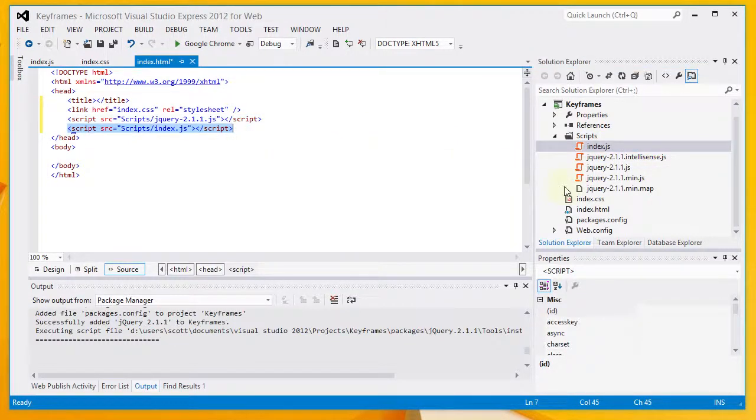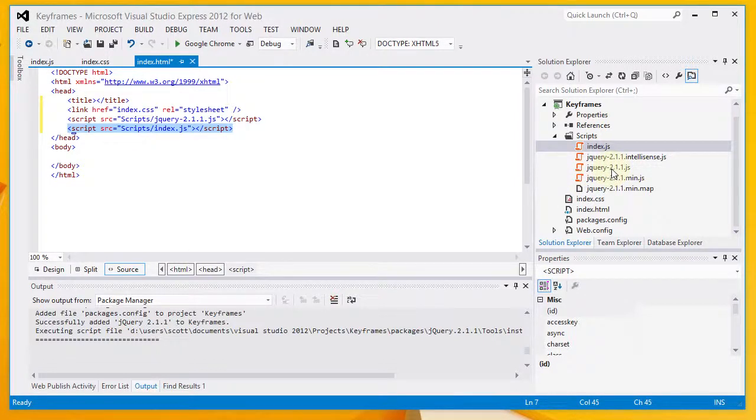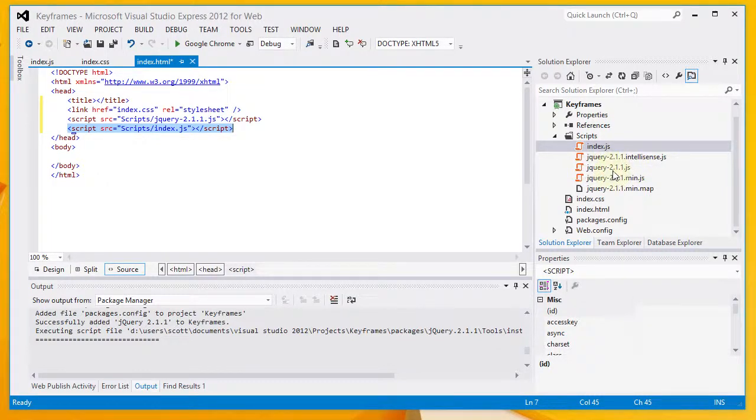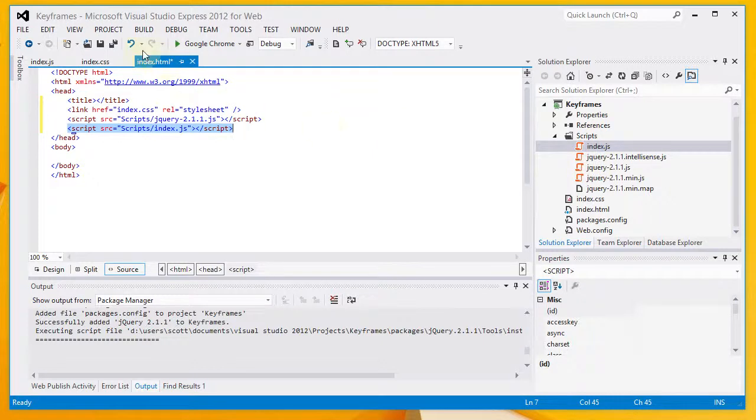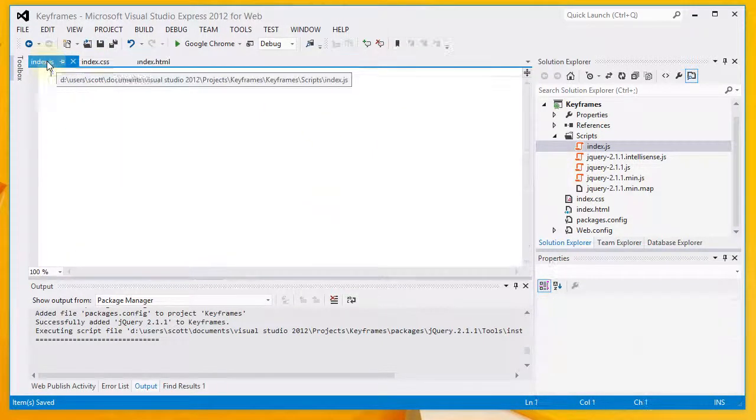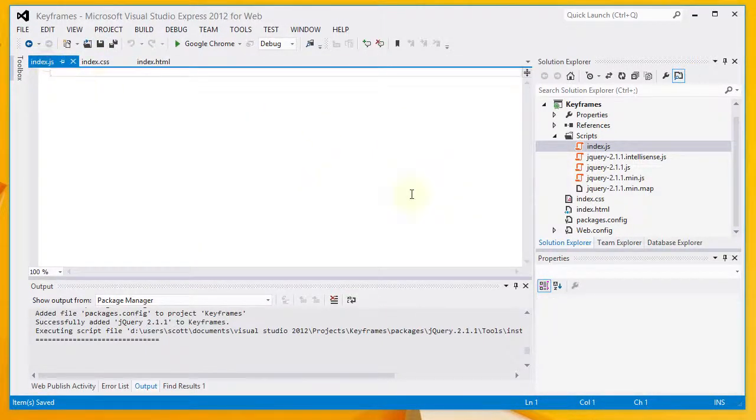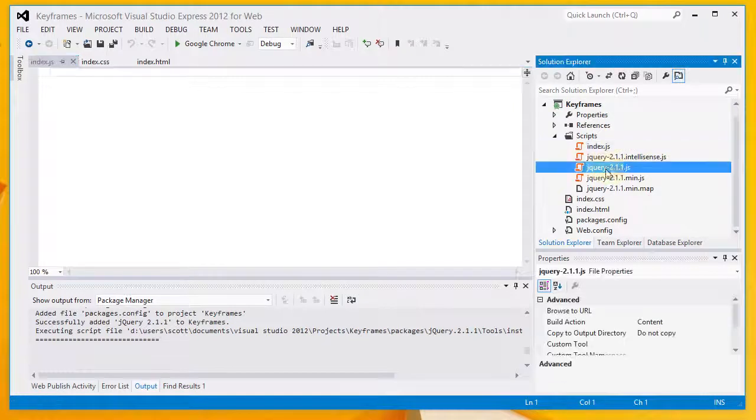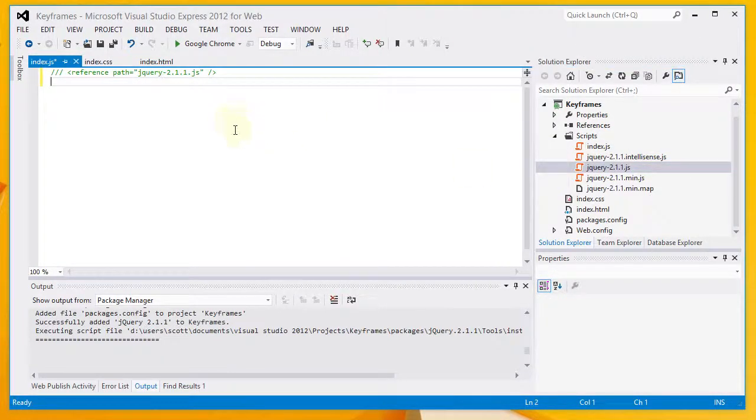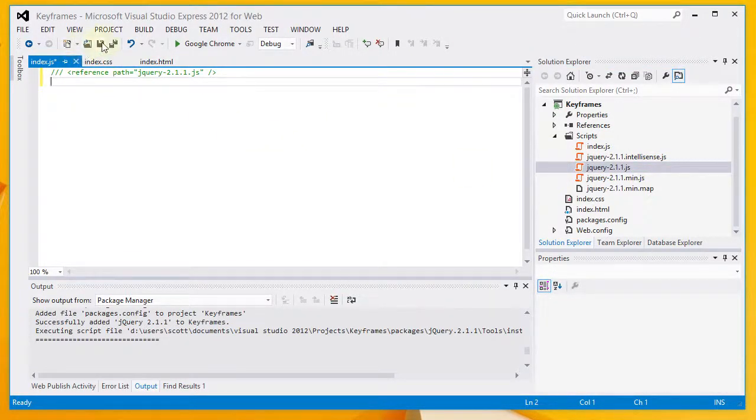You'll notice I picked the jQuery-2.1.1.js file. And that is the regular expanded jQuery file. If I go over here to index.js, I'm going to drag jQuery over. A reference to that, which is going to help me with my autocomplete within Visual Studio.